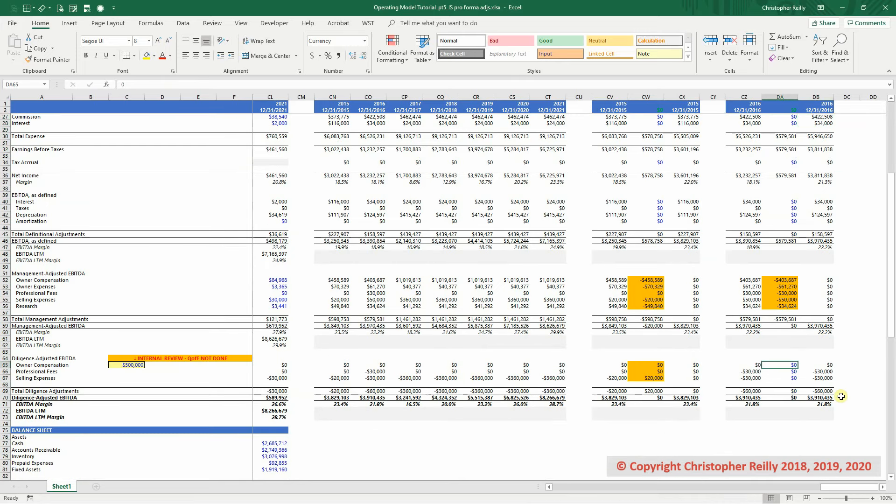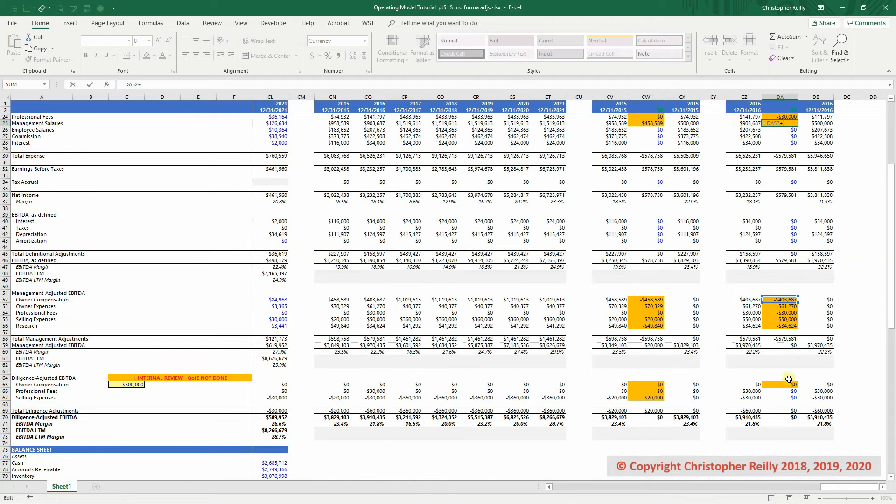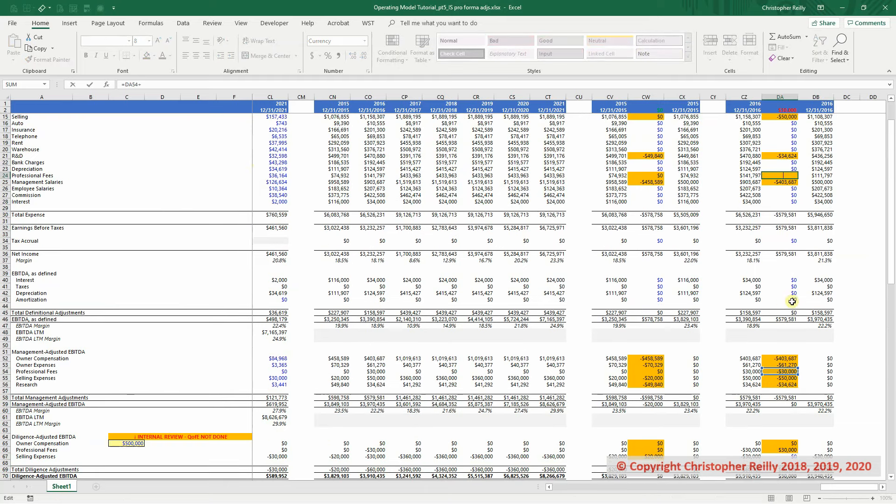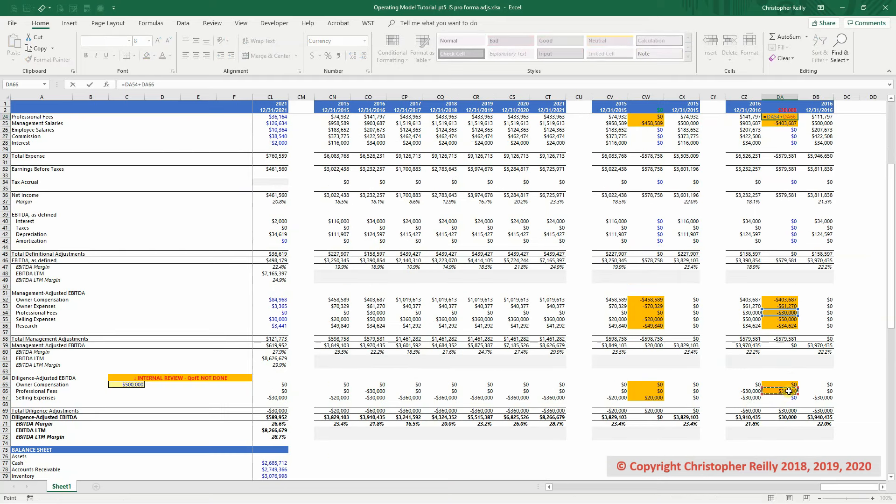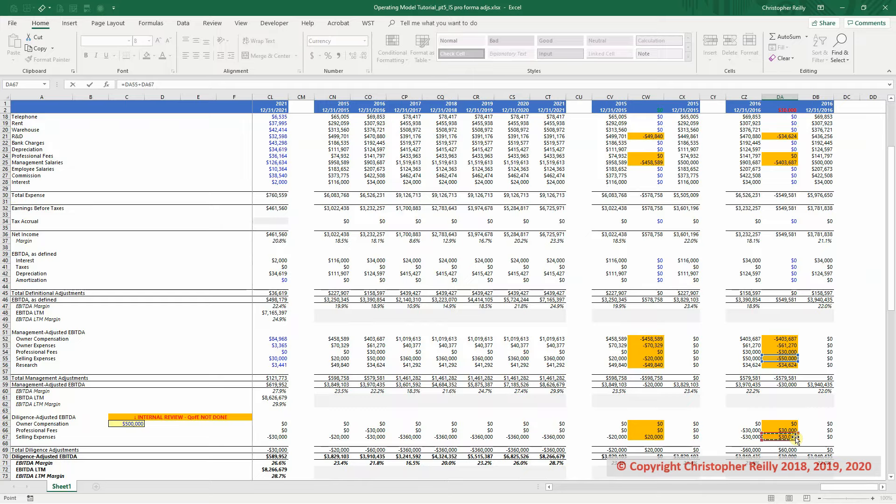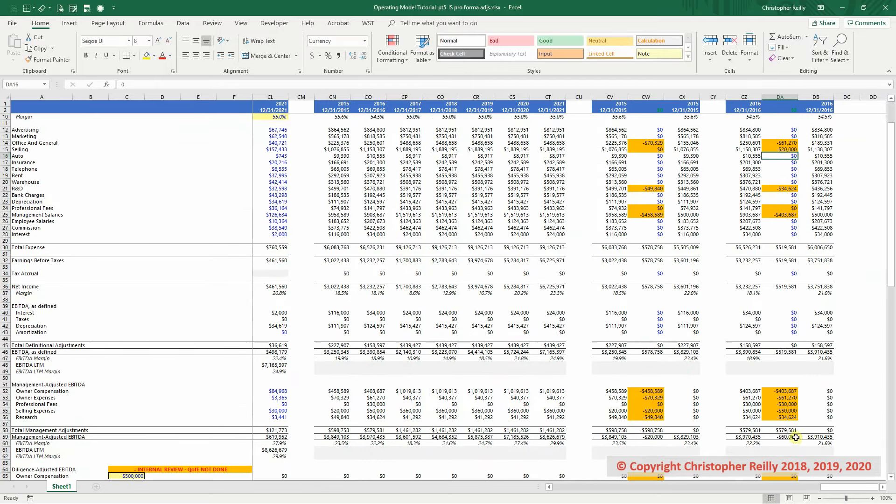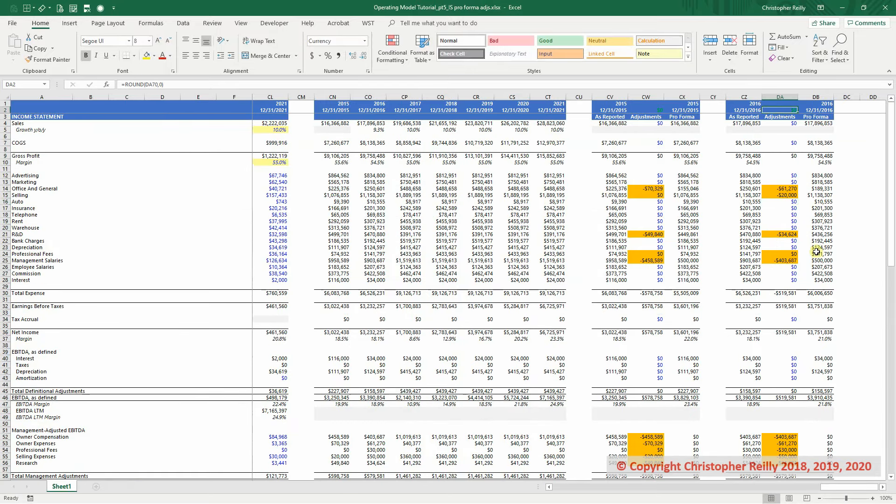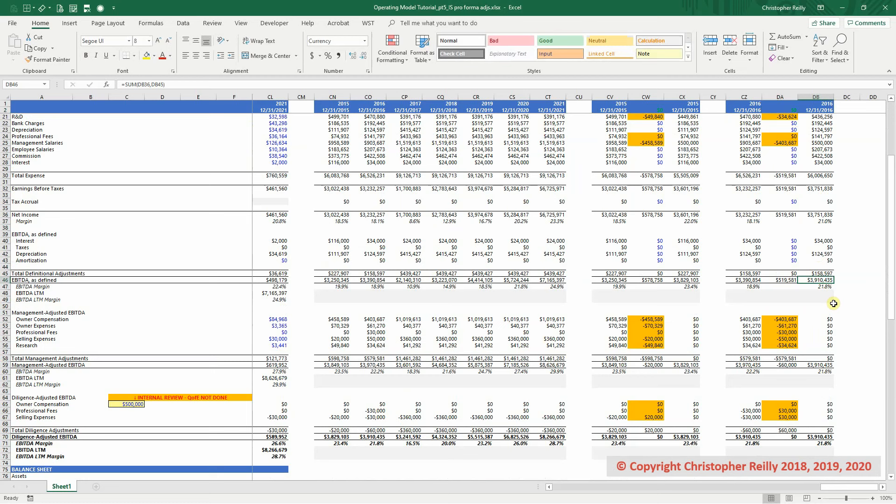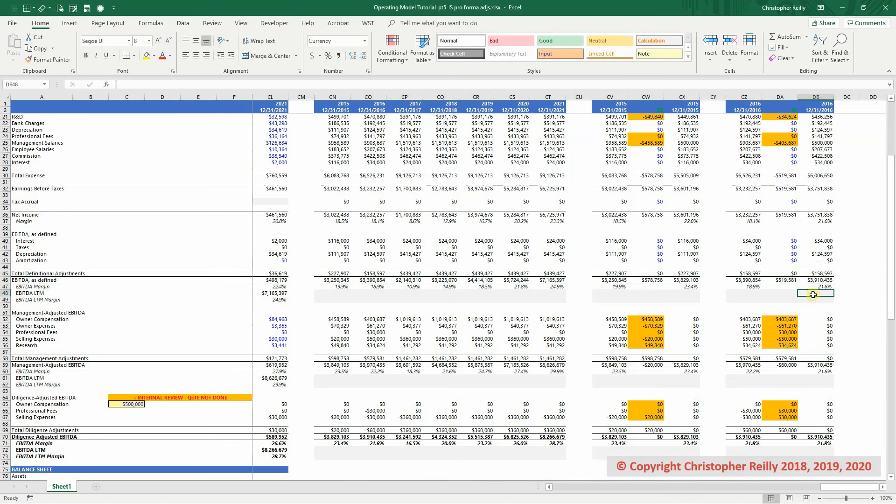So let's just finish up here, back out the owner comp. Again, we've already partially built this one here, so I'm just going to add to it. Same with the professional fees. And then the last one is selling, which again we also already have. So I'm just going to add to it. We're out of balance, add our selling, and then we are netted out to zero. And if we look to make sure everything is correct, the EBITDA as defined is now the 391, and it matches the 391 here.